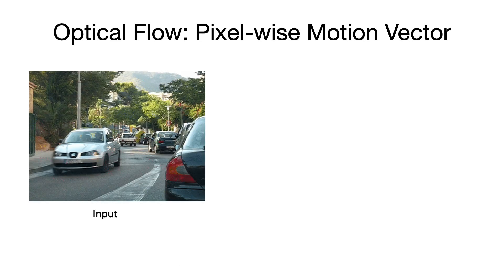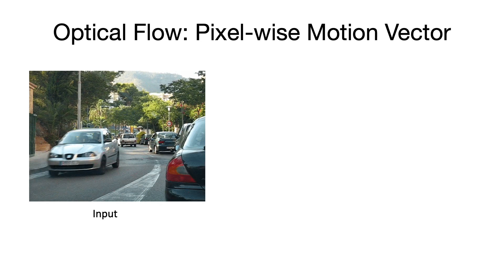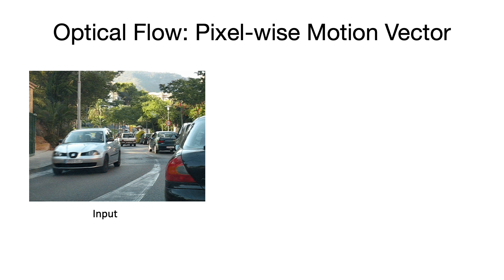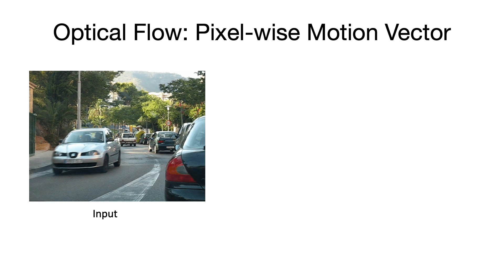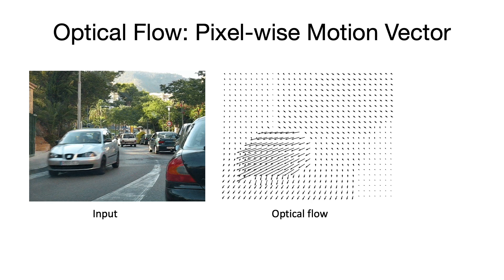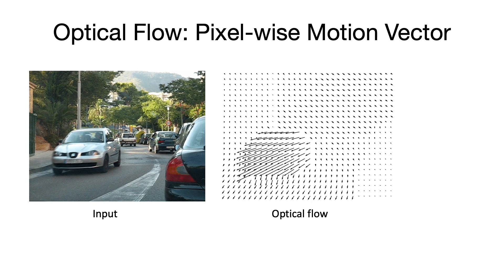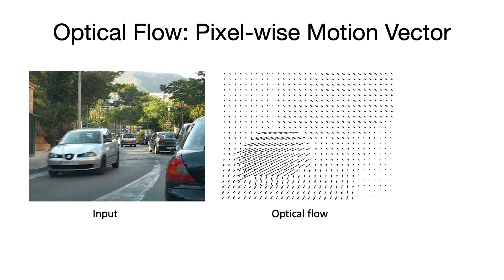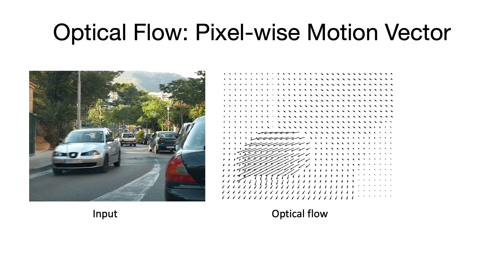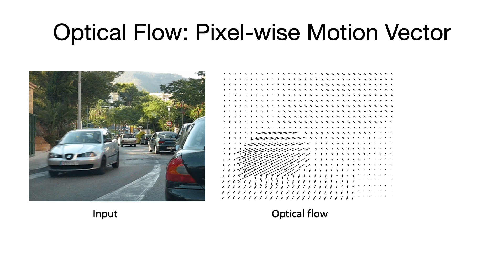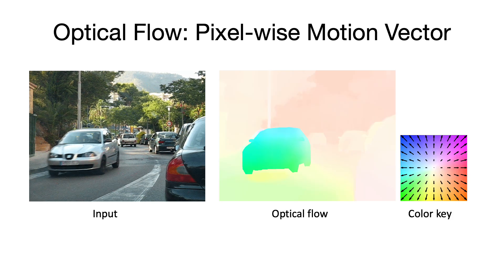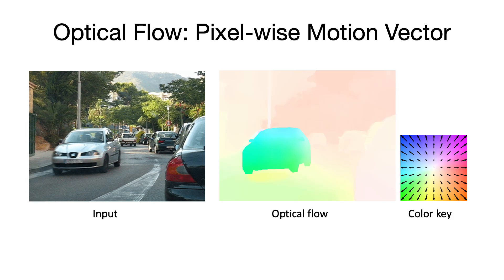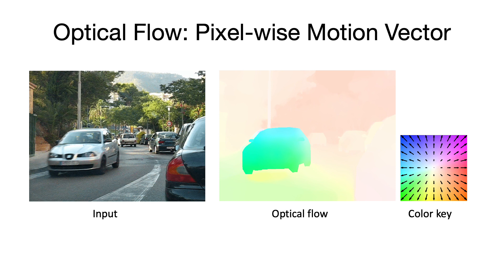Optical flow is a classical problem. Given two input images, the objective is to find a pixel-wise displacement of brightness patterns from the first to the second image. We usually use colorized optical flow for visualization.